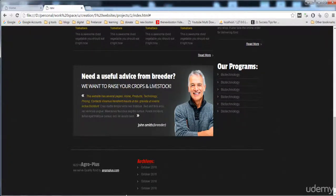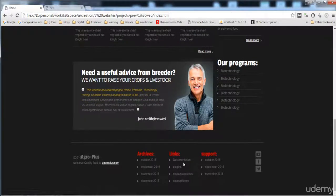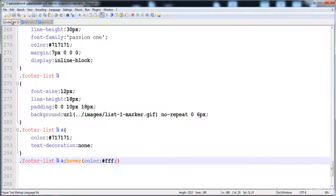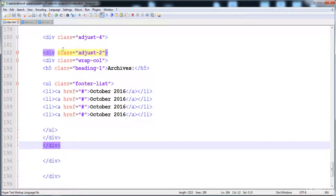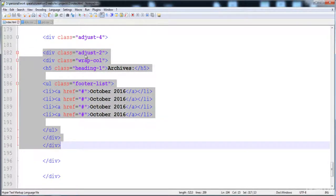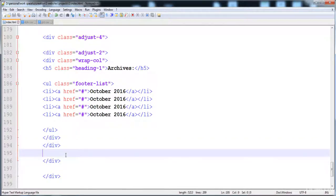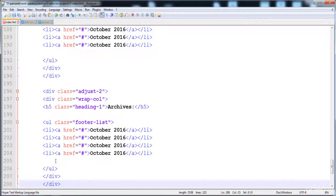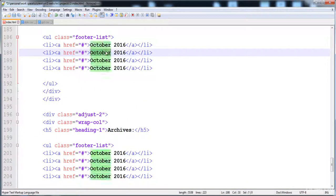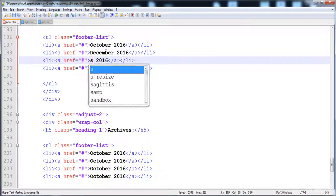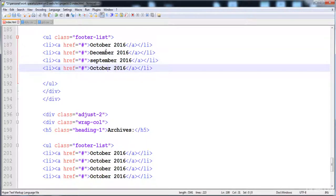Now I'm going to create the second list. For the second list, we just need to copy the code of the first list and paste it, then change the text. We have to copy from the adjust-two div and paste it inside the adjust-four div. Here is the closing tag. Now I'm going to change the text in both of these — here is December, here is September. It looks awesome. Here is November.